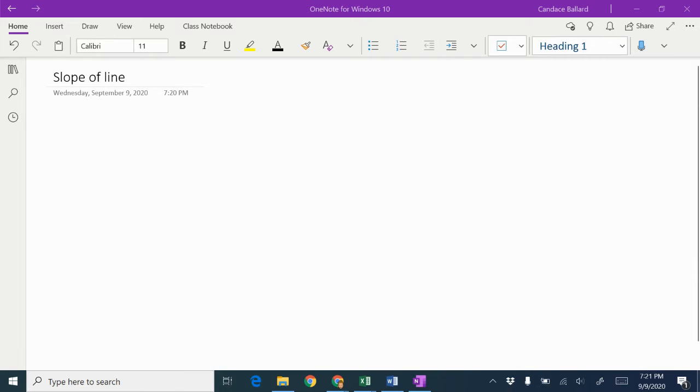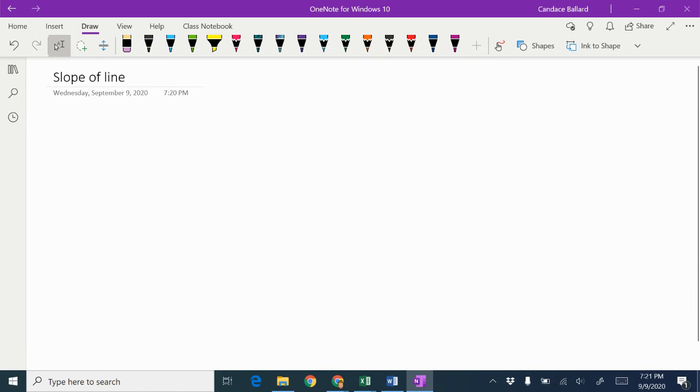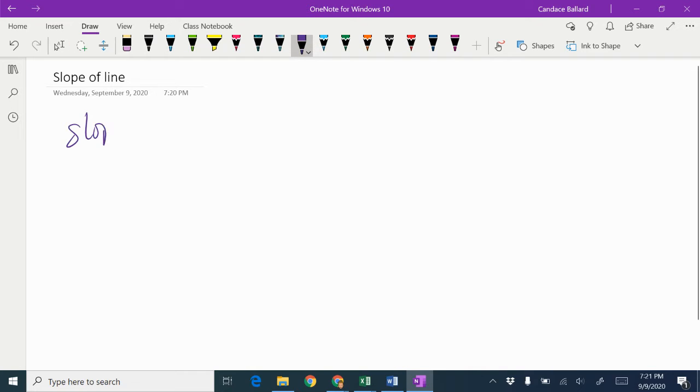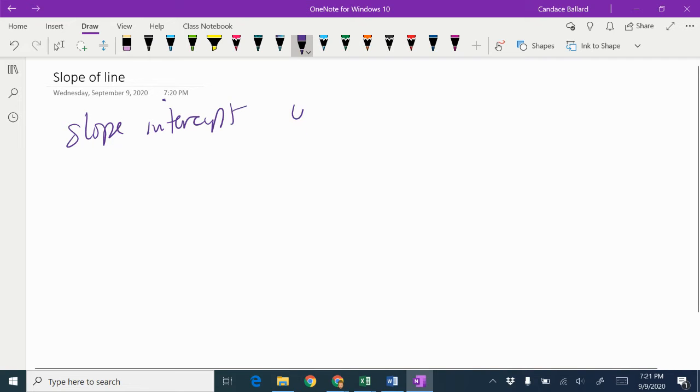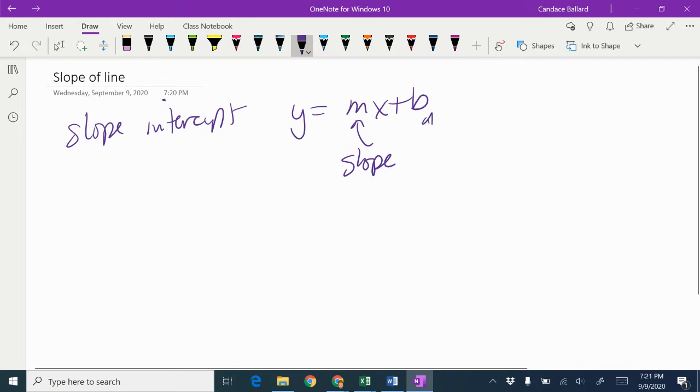So remember, the equation of a line in slope-intercept form is y = mx + b. This gives you the slope. This gives you the y-intercept.